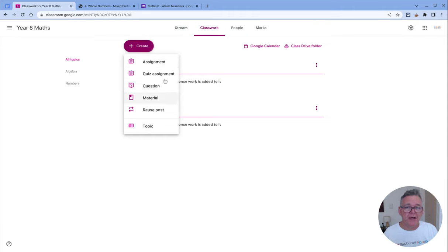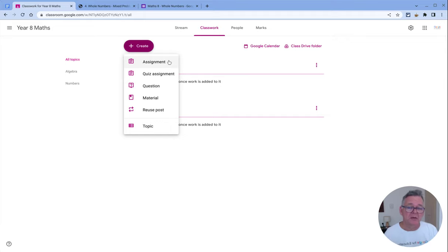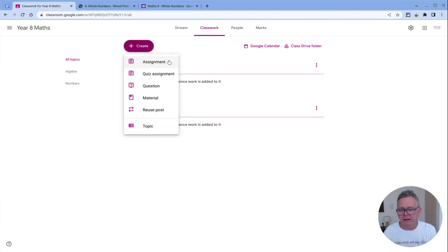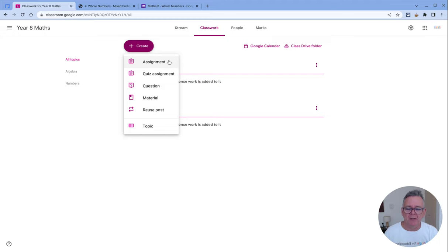To quickly recap, an assignment is probably what you'll use most of the time. It's when you ask students to do something, they do it, they hand it in, you give some feedback, you grade it and so on. It's a typical classroom assignment process.